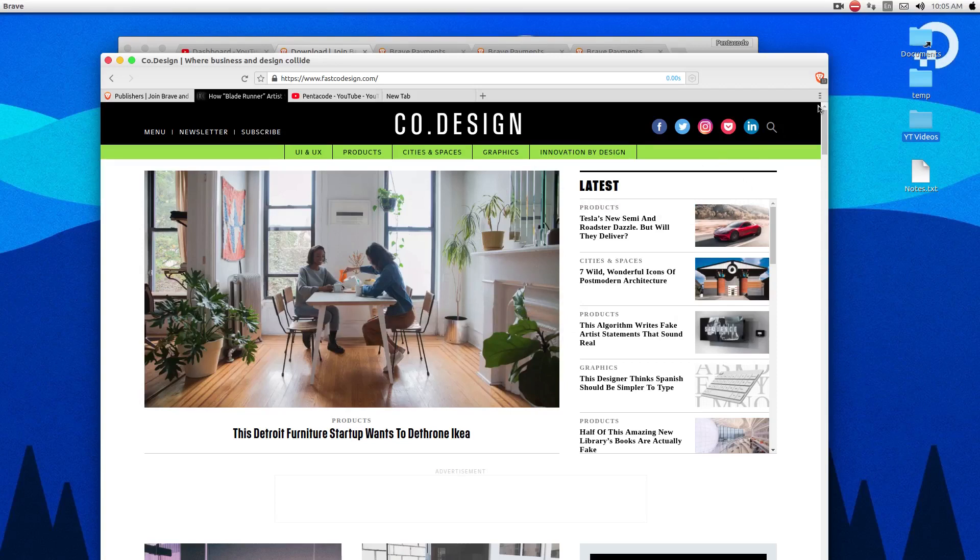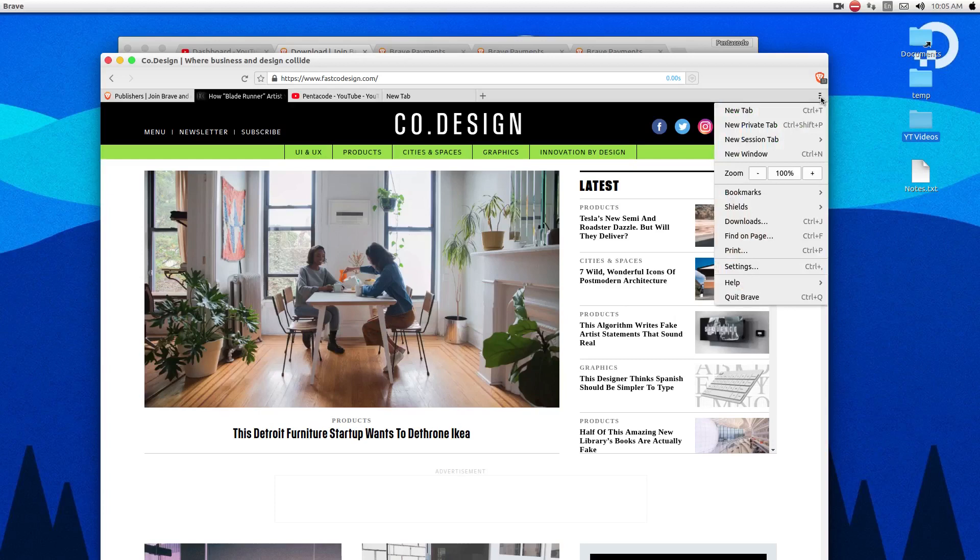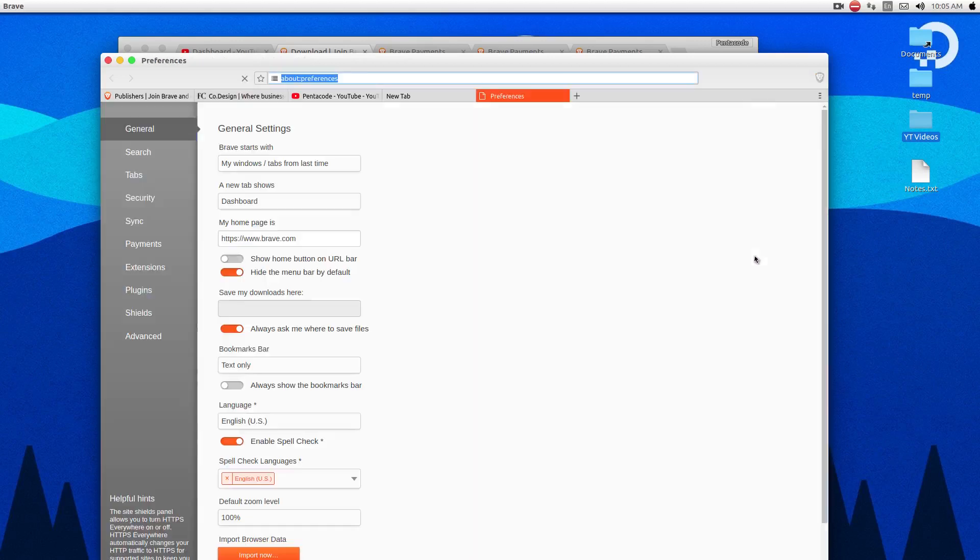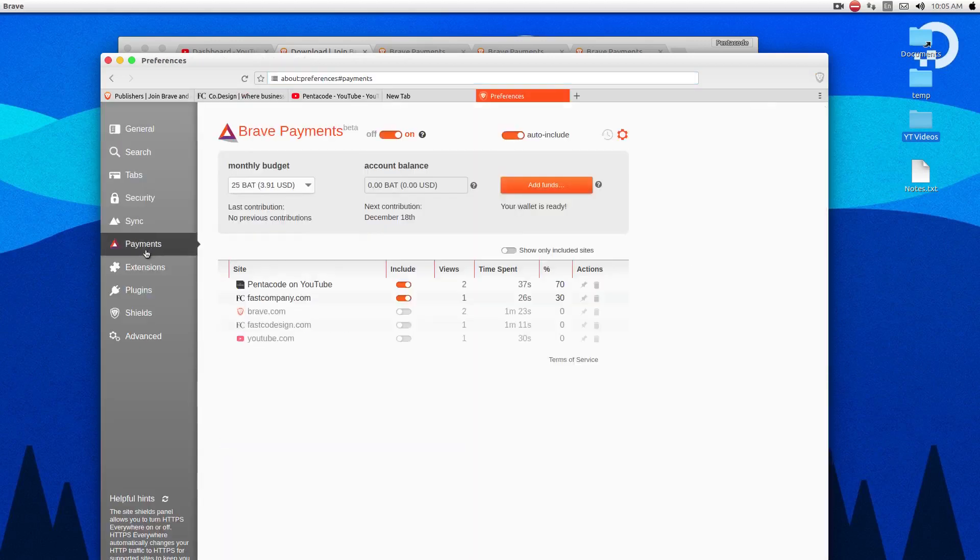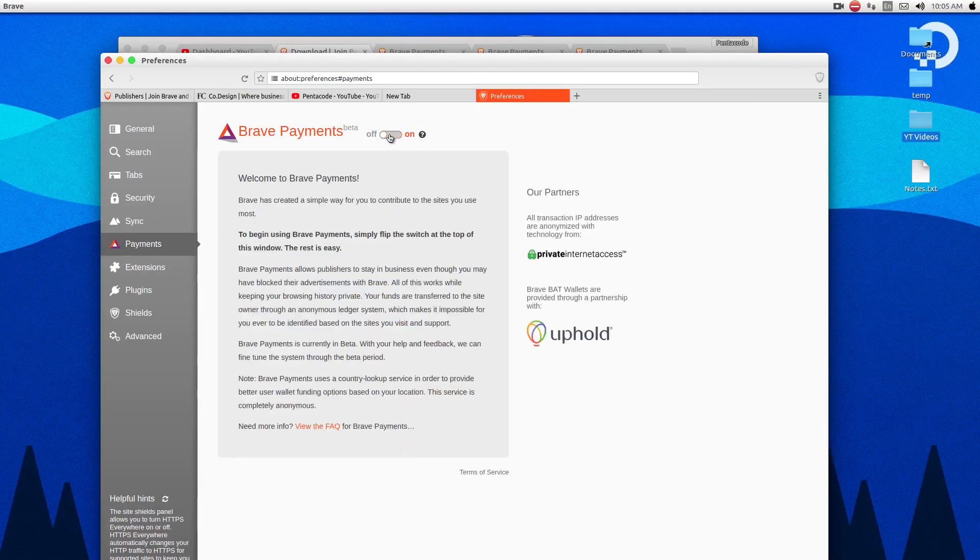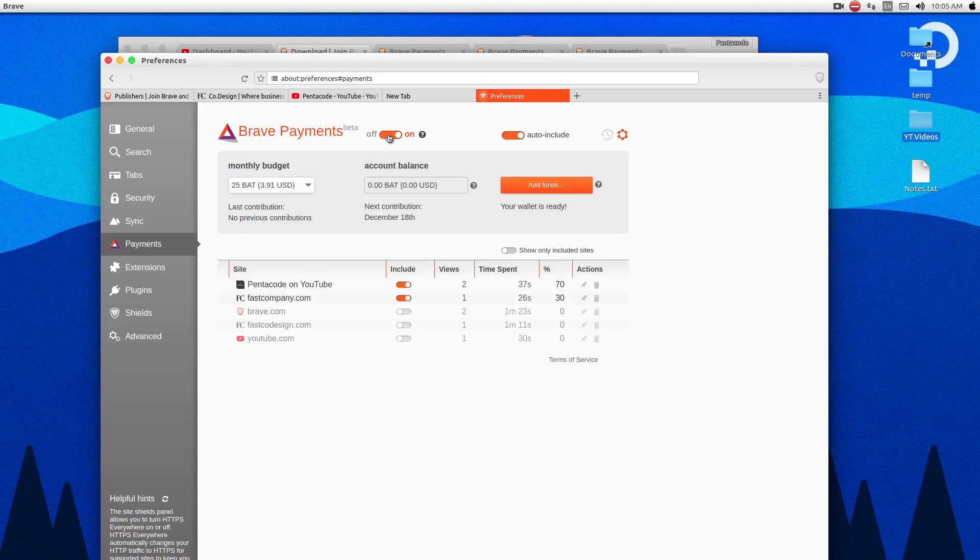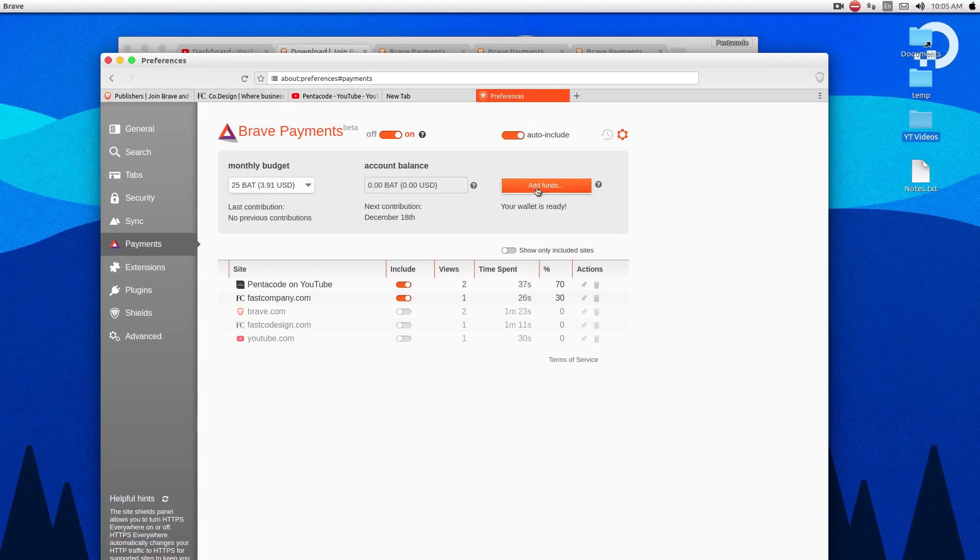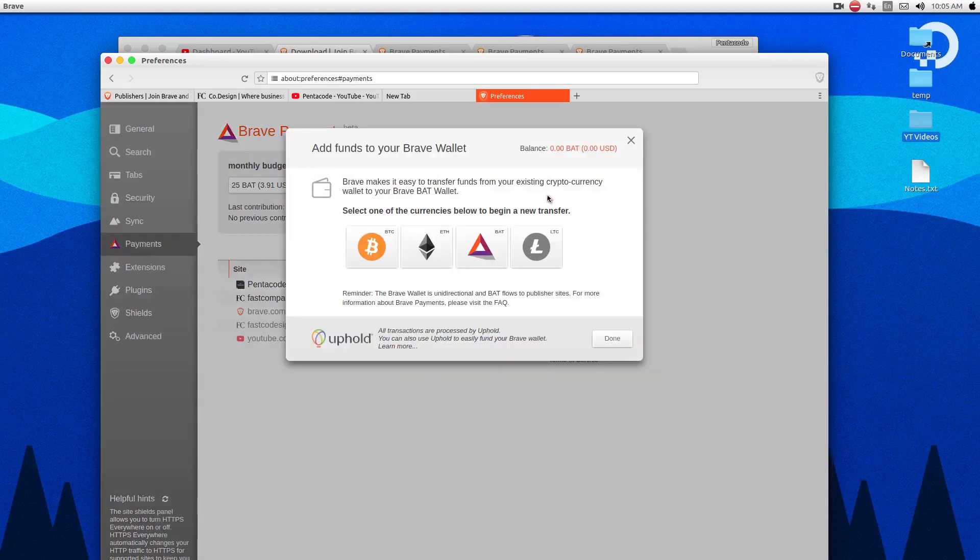Well, you can go to here, and then click on settings, and then go to payments. Here, you can turn on the payment option. So it's off by default, but you can turn it on. This means that it will automatically create a wallet for you. And it shows you how much money you have in your balance.